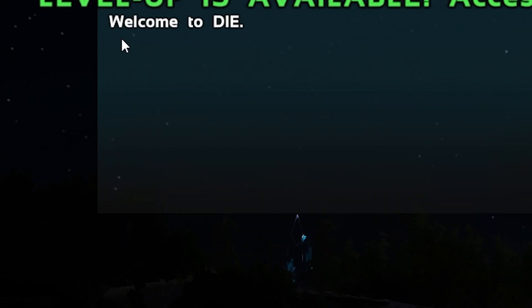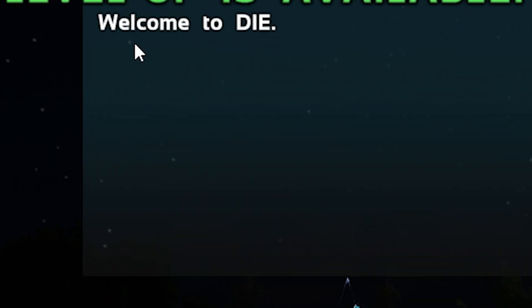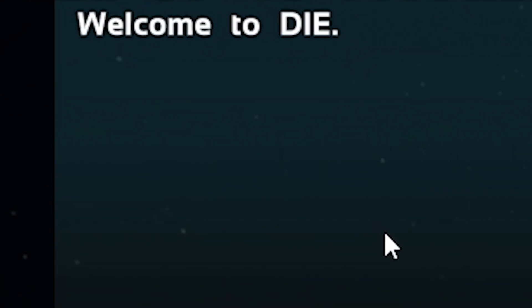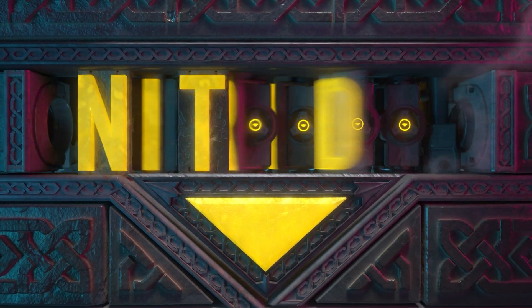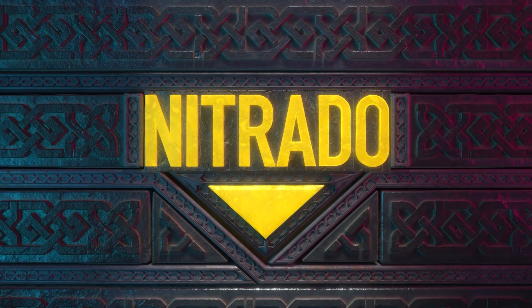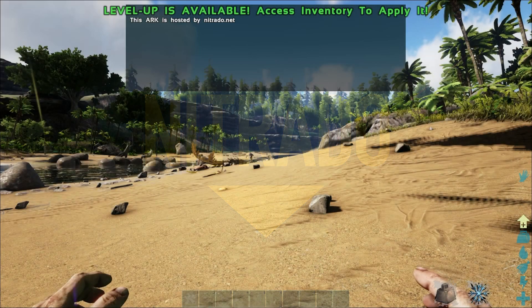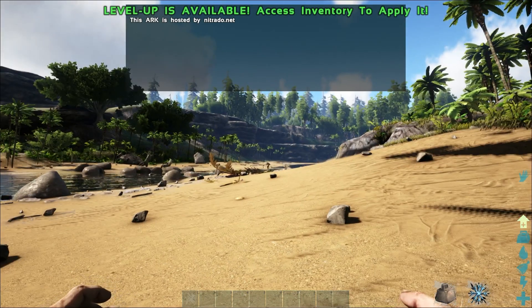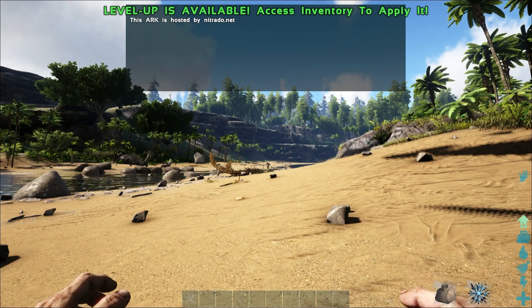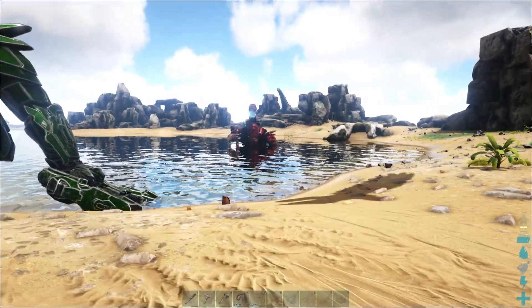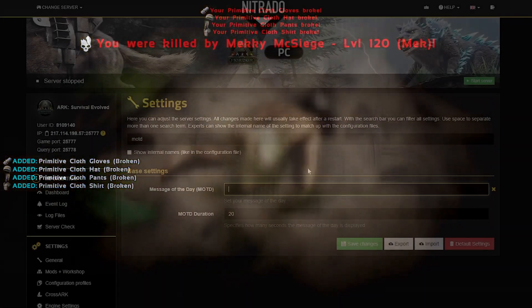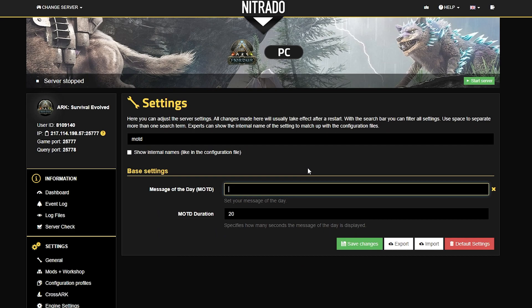Hello everyone and welcome to our guide on how to change the message of the day in ARC. There are plenty of different settings you can change on an ARC server, but one of the most commonly overlooked ones is the message of the day. A strong message of the day can tell people what exactly they're getting into when joining your server. So that's why today, that's just what we're going over — how to set your message of the day.